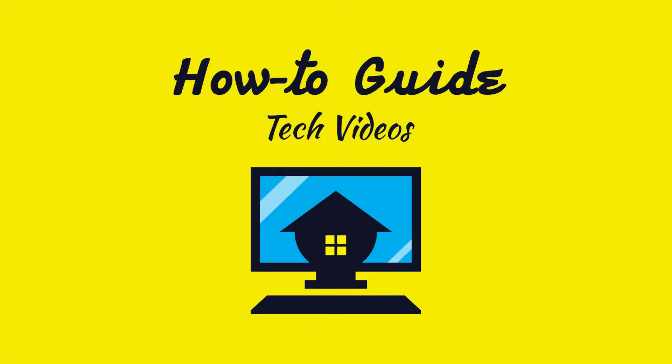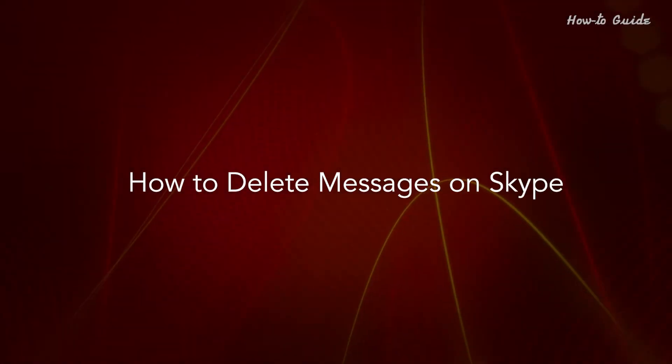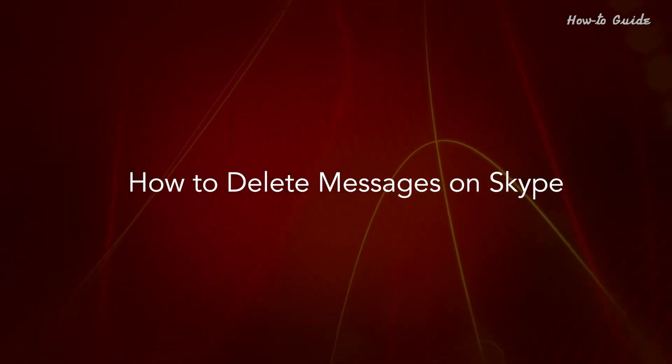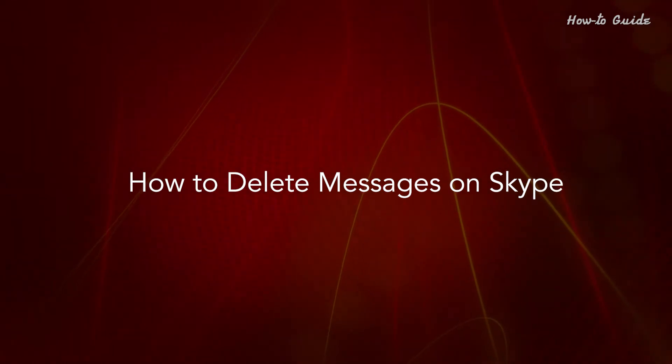Welcome to this tutorial! How to Delete Messages on Skype.